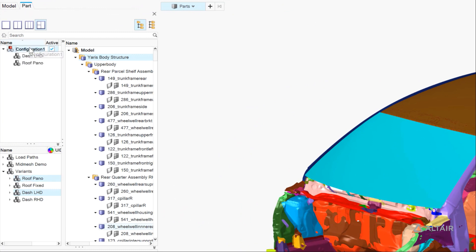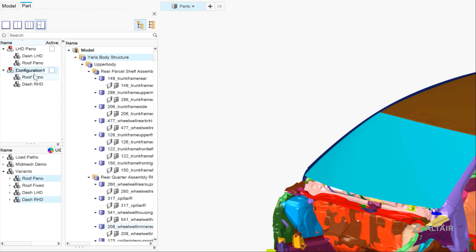Here we drag the left-hand dash, the panel roof for one configuration, and then repeat the same process for the other three configurations. When we're done, we'll be able to toggle on and off each of the modular assembly representations.